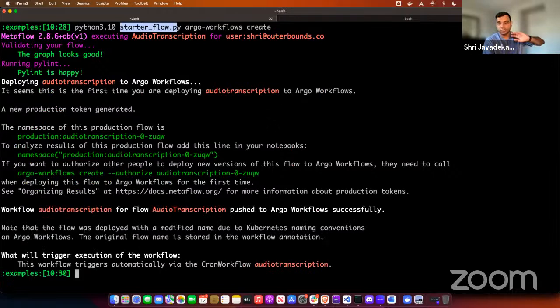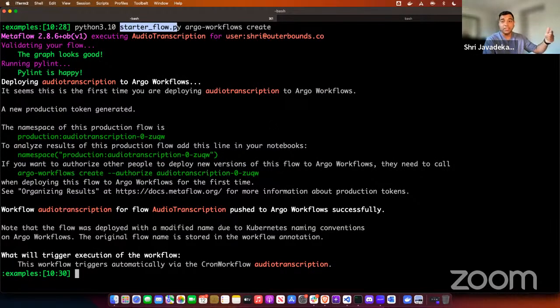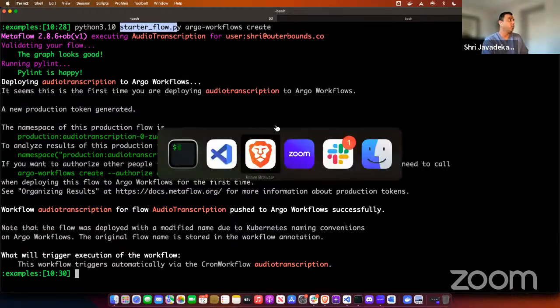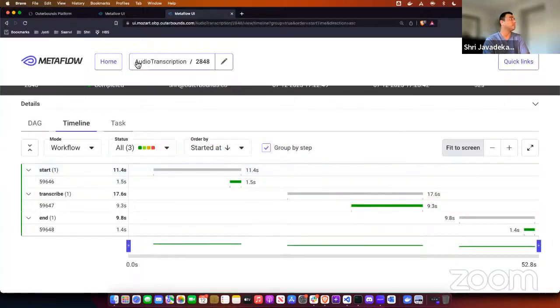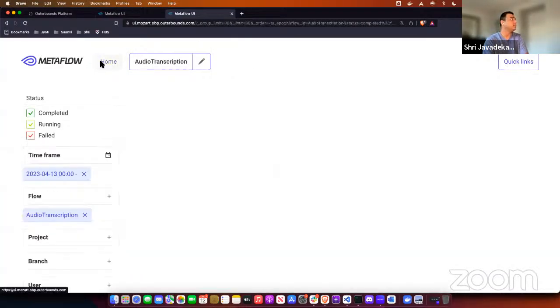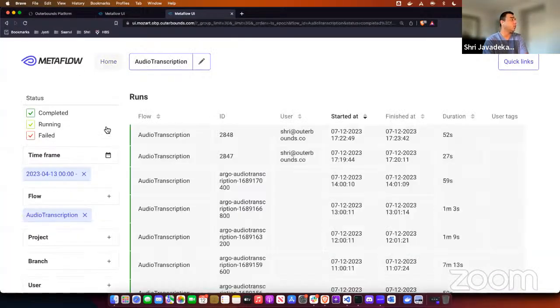Metaflow does the heavy lifting of converting the flow into something that runs periodically, moving over to the UI to show what was already demonstrated.